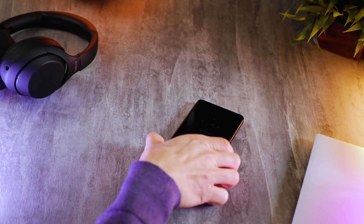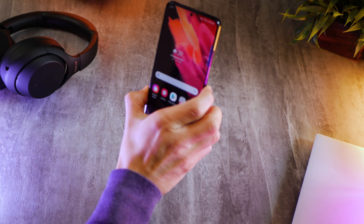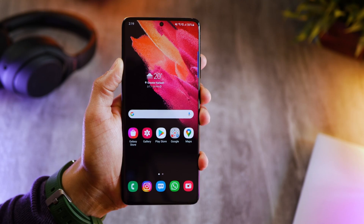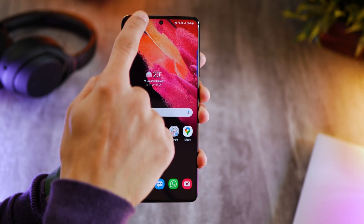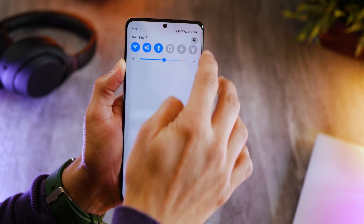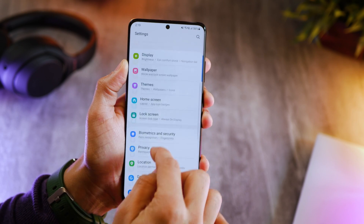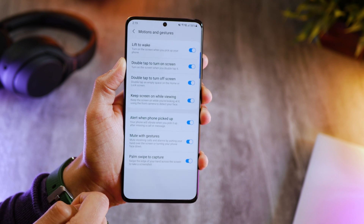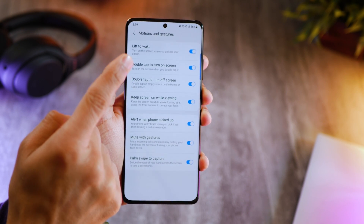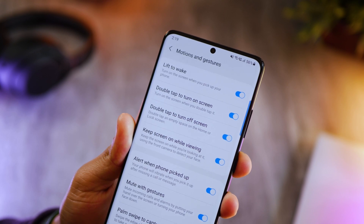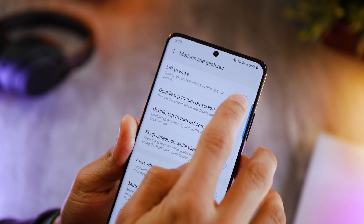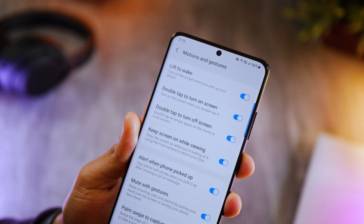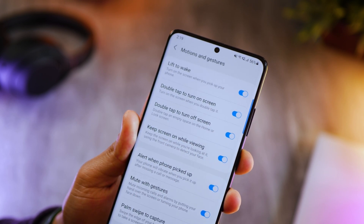As soon as I pick up my phone, the screen turns on for face unlocking. You need to turn that on: go into advanced features, then motions and gestures, and turn on lift to wake. This way, every time you pick up your phone it'll start scanning for your face.